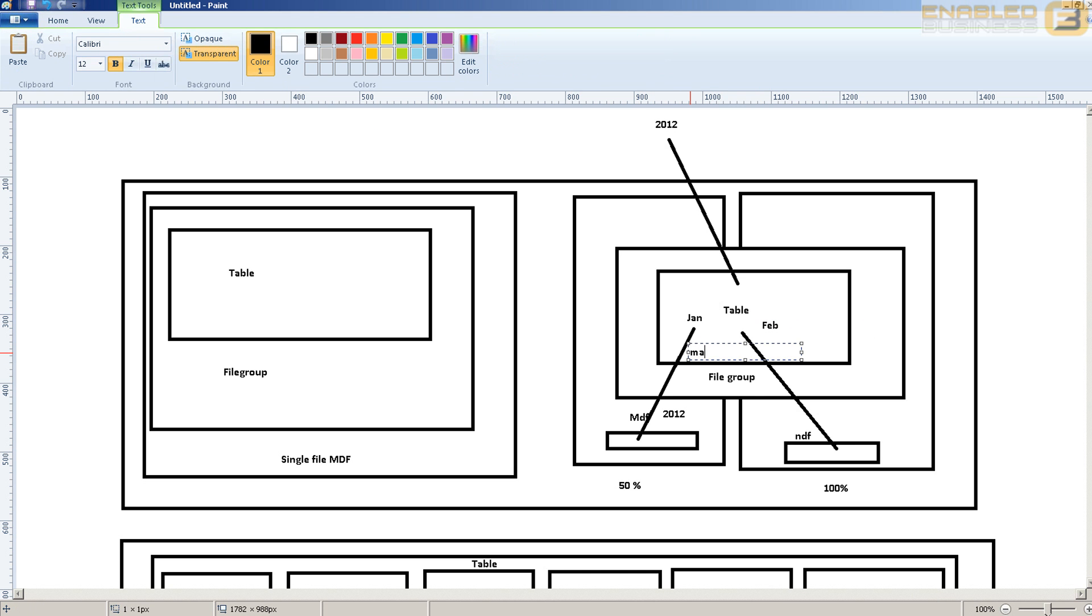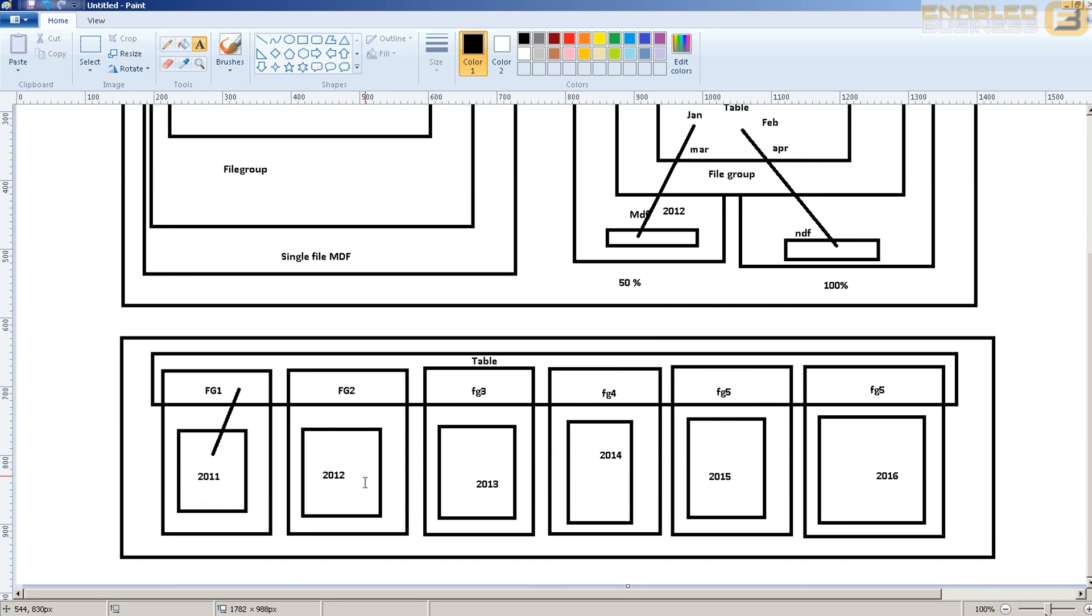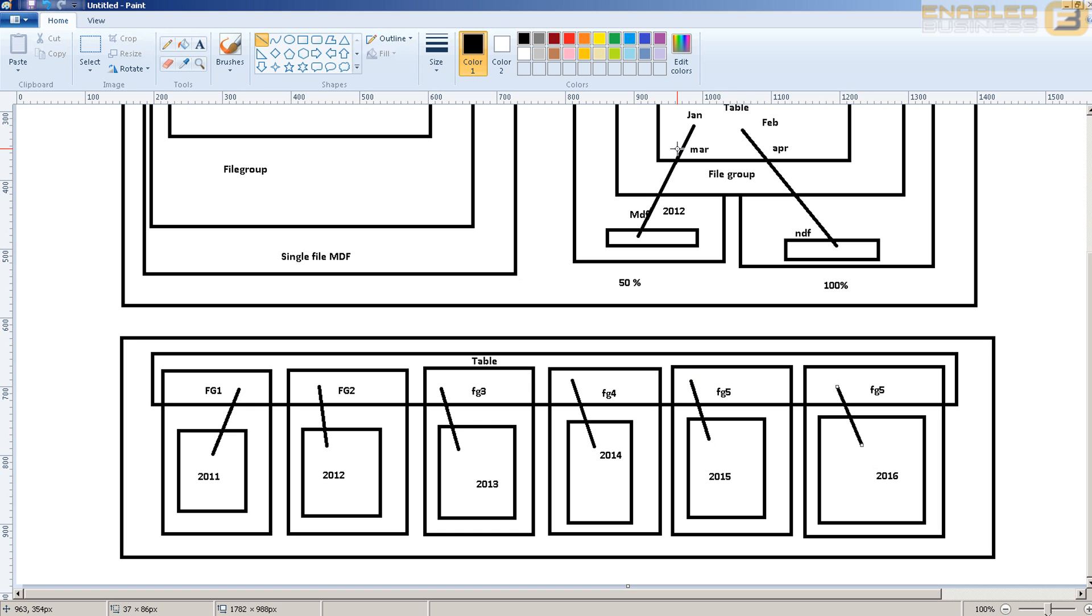So what happens here is that you can't really say that this file contains the data only for January or February or March because you don't really have a control over how the data is placed in each of these files. Whereas in partitioning what happens is that you can actually specify in which file the data should reside and this is the advantage that partitioning gives us. Because when you're having data that's maybe used frequently in a disproportionate way, for example 90% of the time you're using the latest data for maybe the last 10 years or maybe the last two years, in that case your most active partitions are going to be let's say 2014 and 2013.